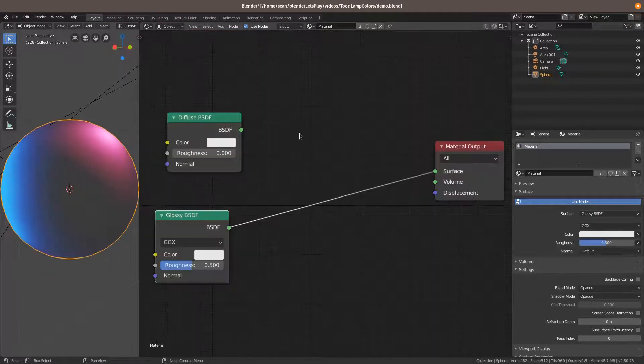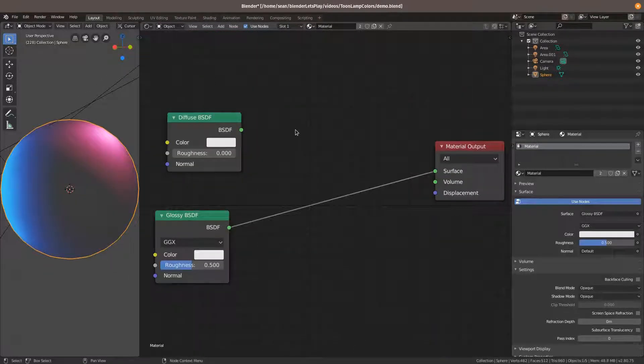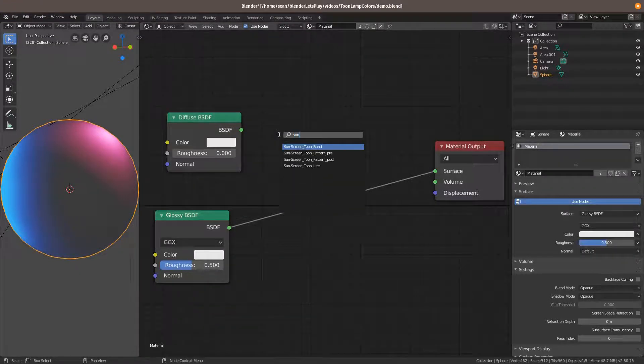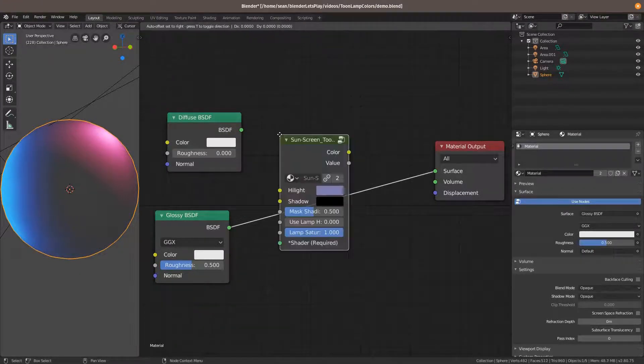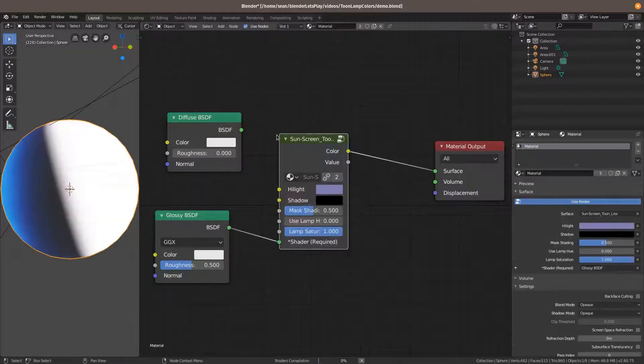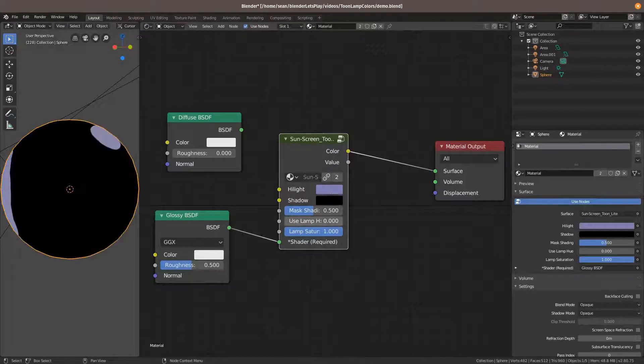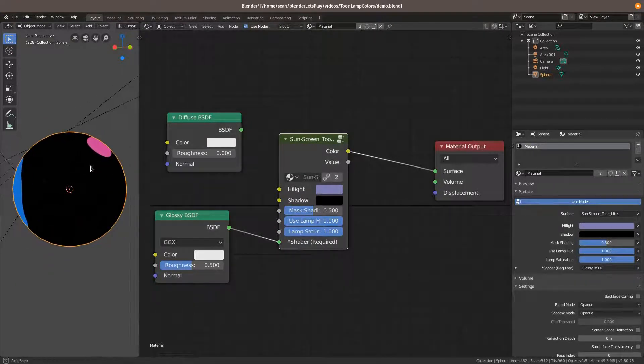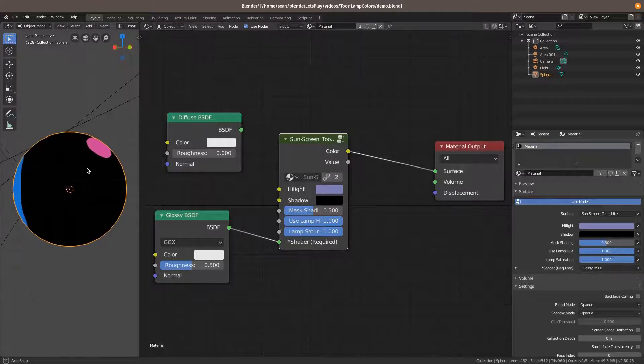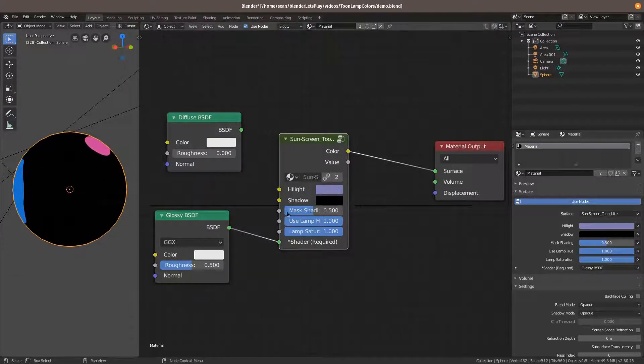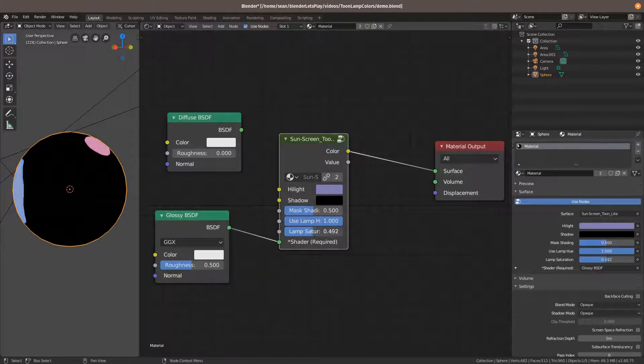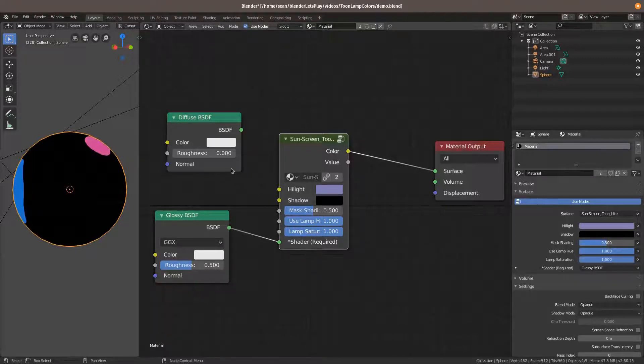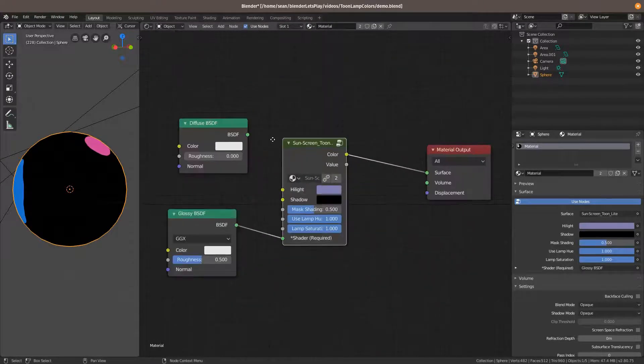So now I get to show off my toon shader, which is fun. This is basically built into it. So you can have the lamps just like this. Use lamp color. And we also have use lamp saturation. So we can set that as well. And so this is automatically handling everything I was mentioning before.